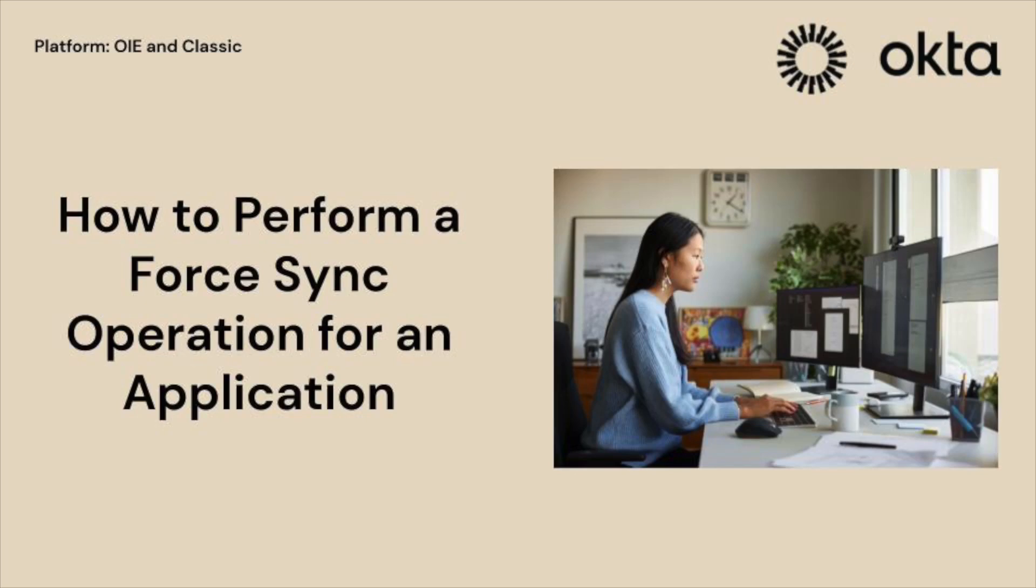Hello and welcome to Okta's support video series. In this video we will discuss how to run a force sync operation.